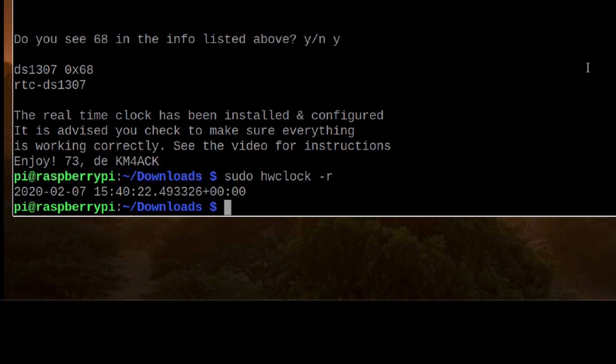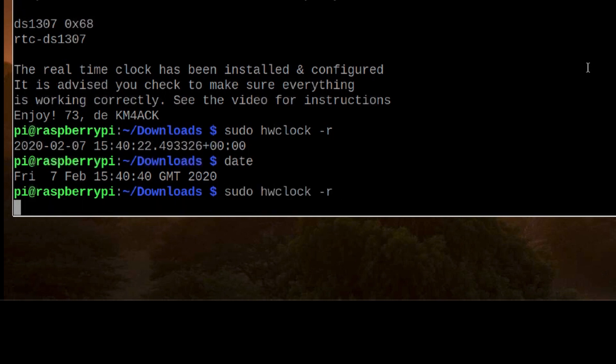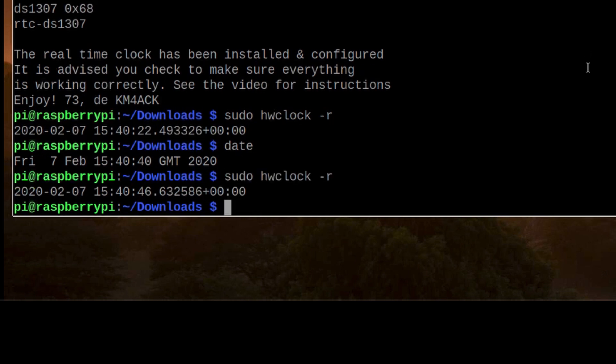Another way you could do that is you could run the date command which tells you what the Pi sees at this particular moment and then run this and you'll see that those are very close. The only time difference is what it took me to get both commands in there.